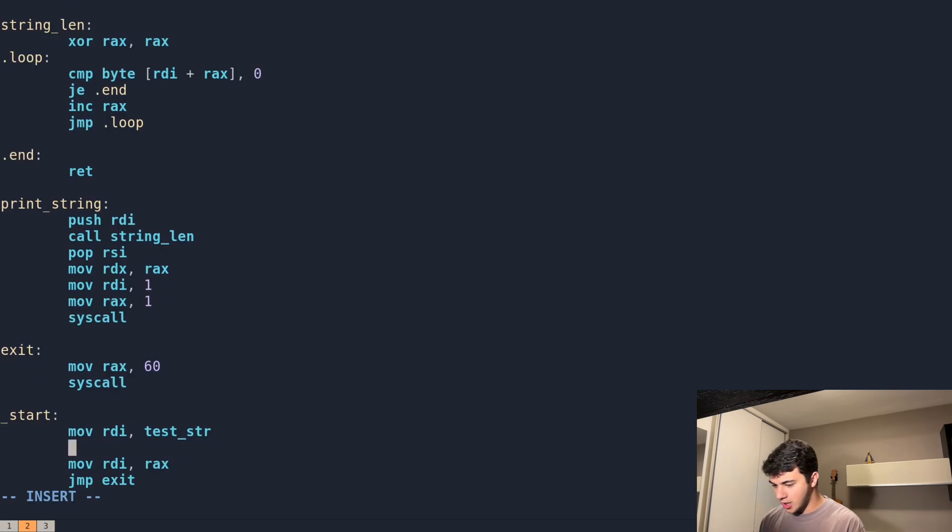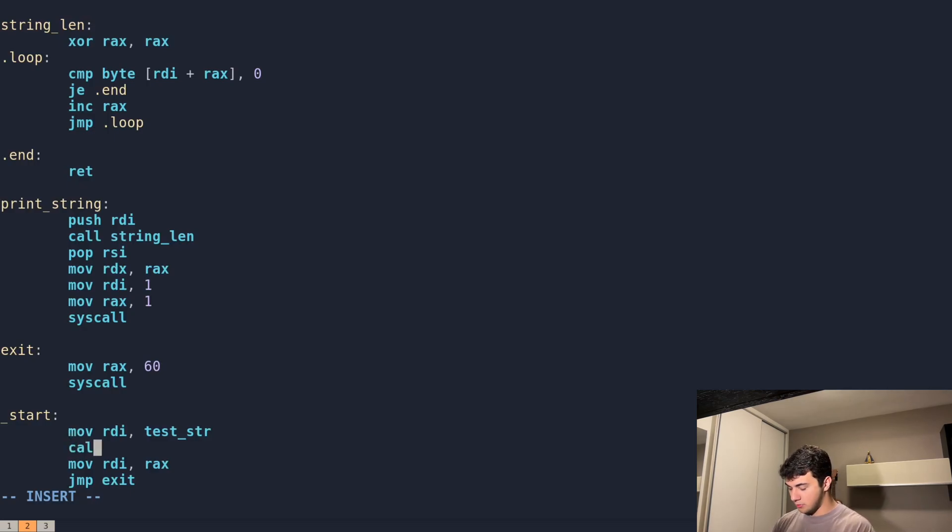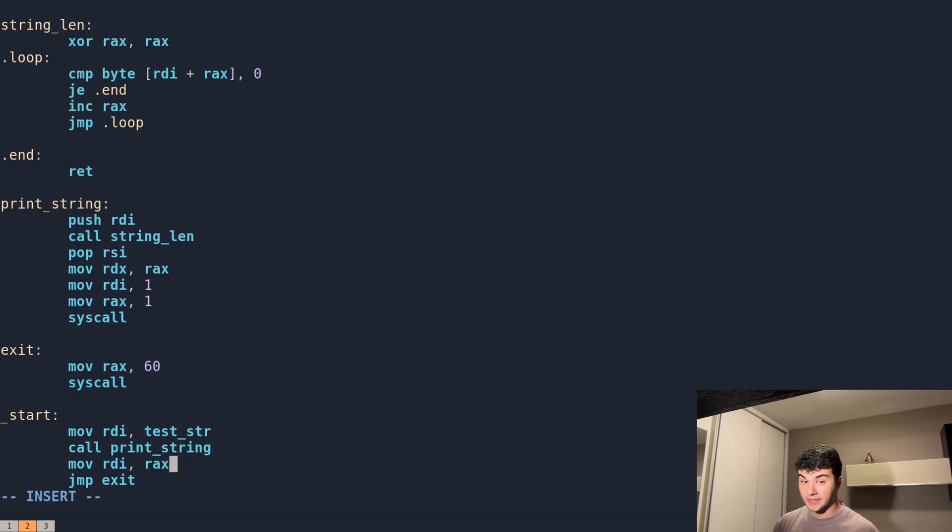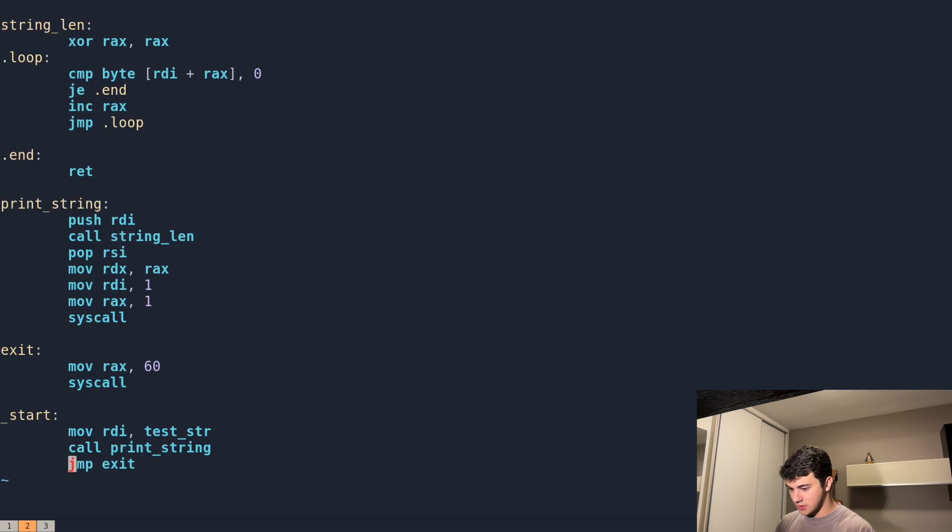Okay, so now in here we can move, and then we can call print_string. And then do this to pass the RDI to RAX, and just exit.